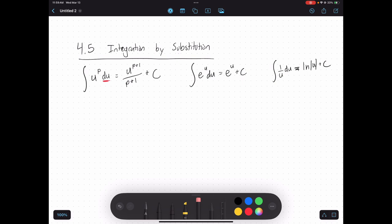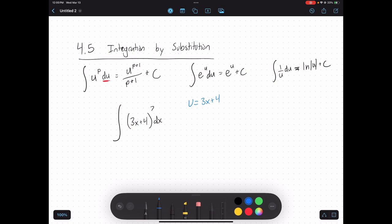But what about more complicated functions? There's a reason I chose u — a lot of times we use u to represent a function in itself. For example, consider this problem: the integral of 3x plus 4 raised to the 7th power. We have a function inside of another function — 3x plus 4 is inside the power function. So we could let u equal 3x plus 4, and we're left with the integral of u to the 7th.